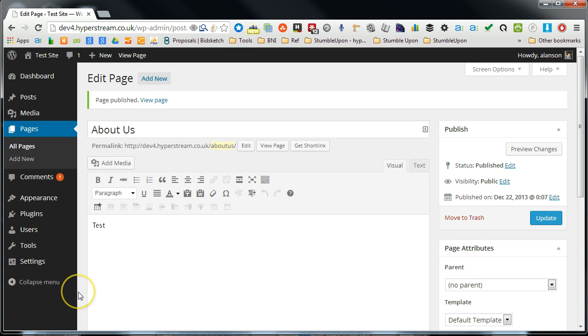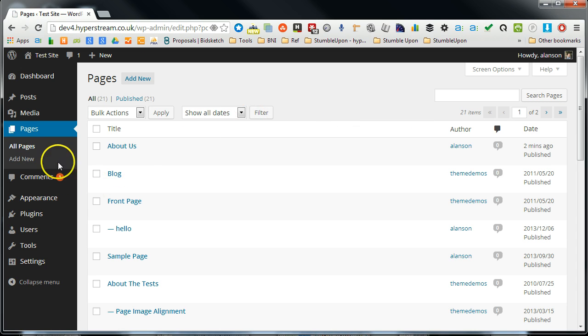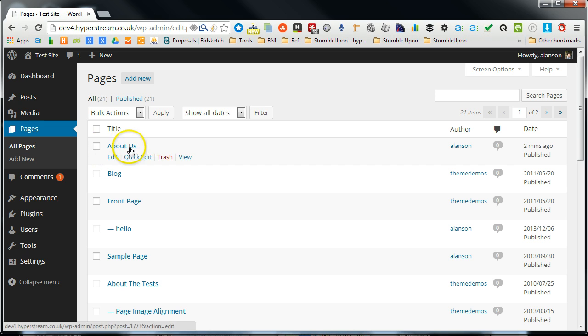In this video I'm going to show you how the page hierarchy works in WordPress. If we go over into the All Pages section of the dashboard,